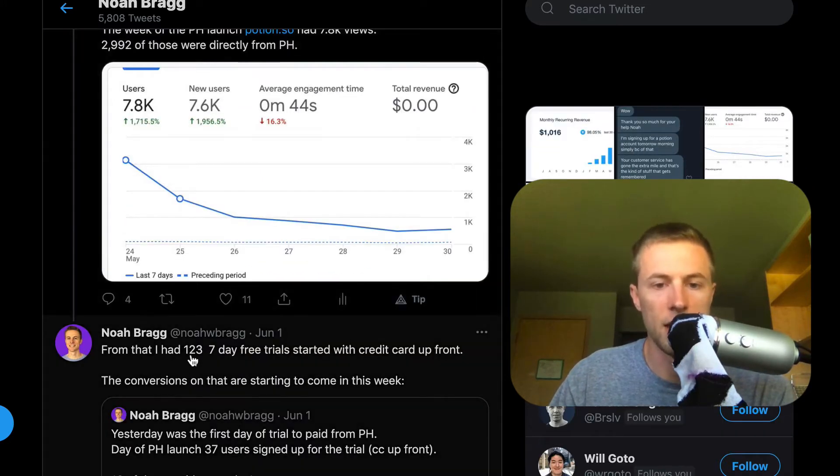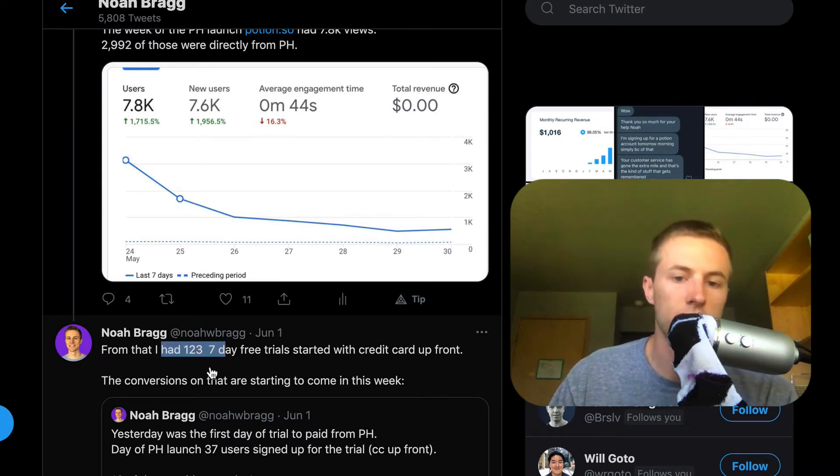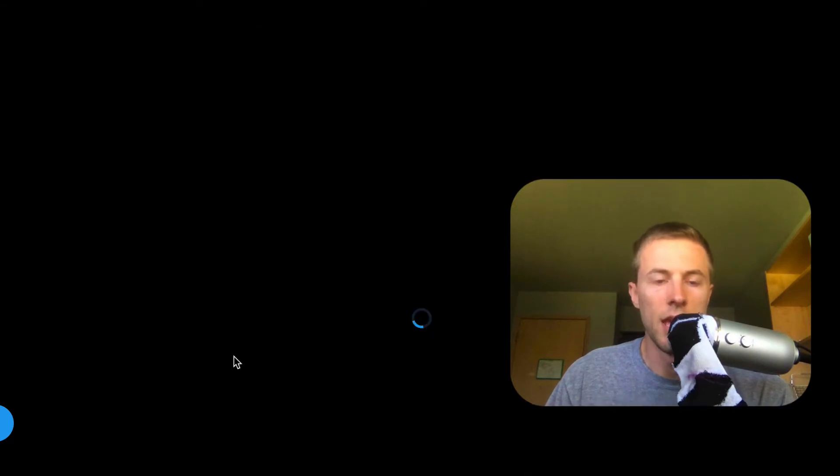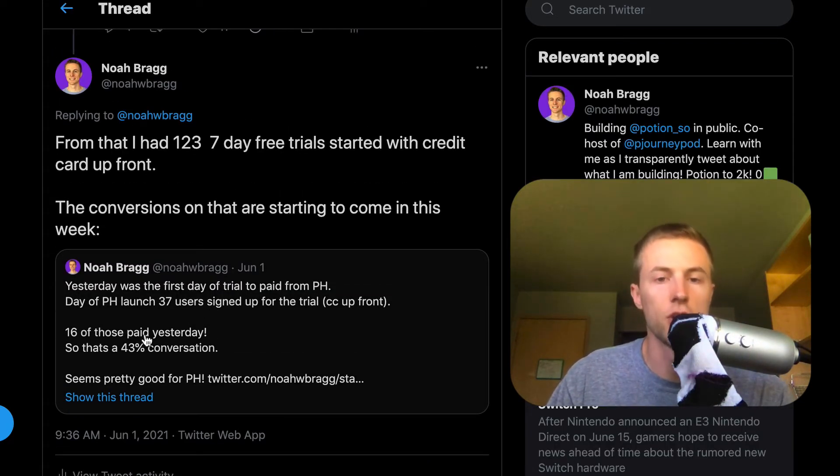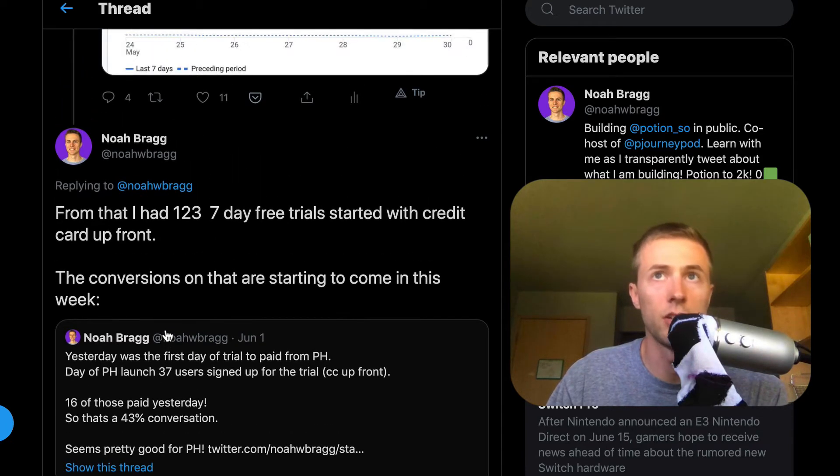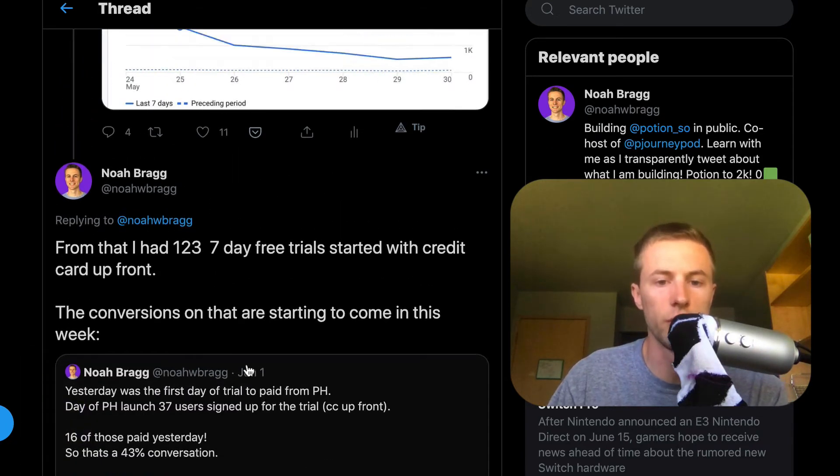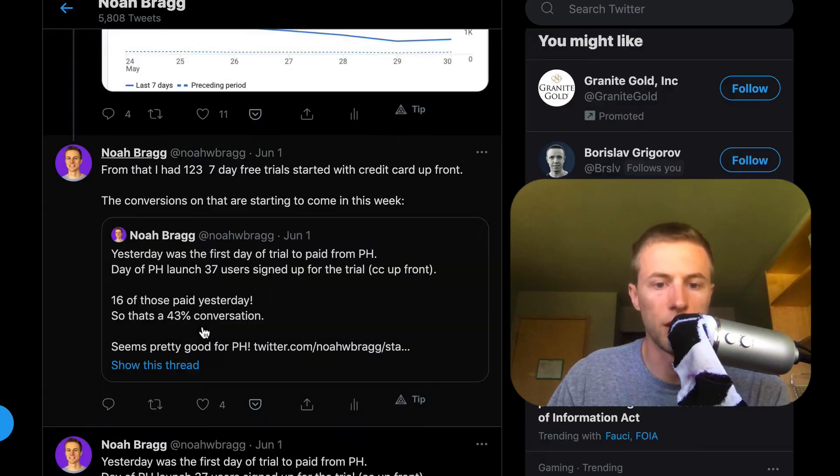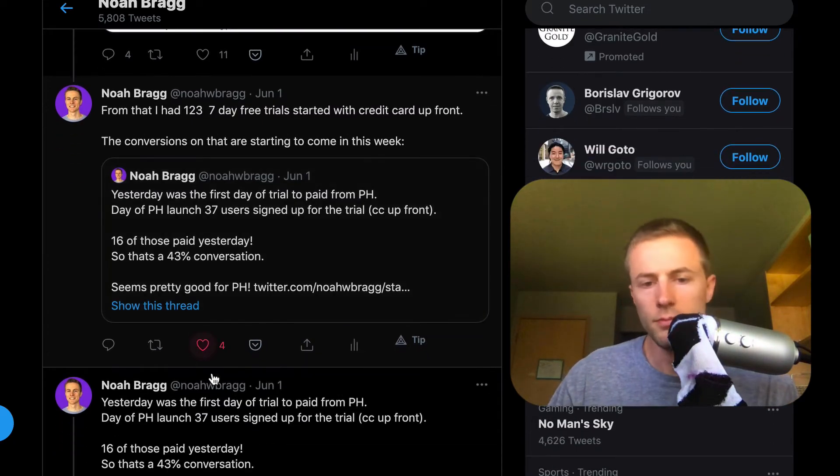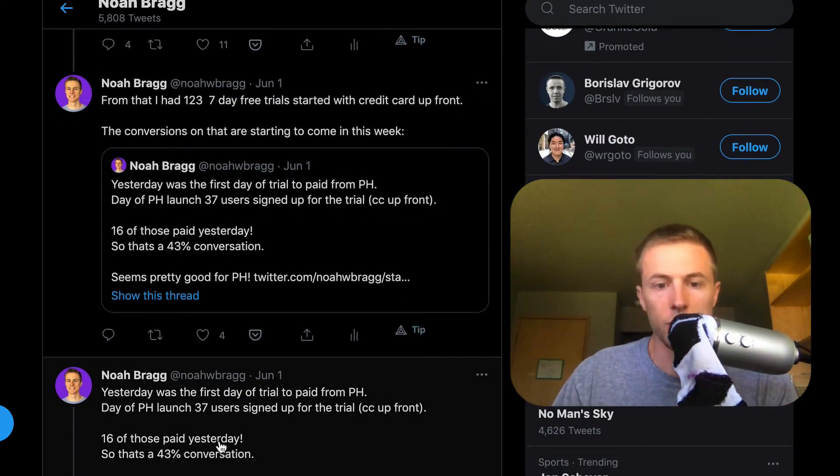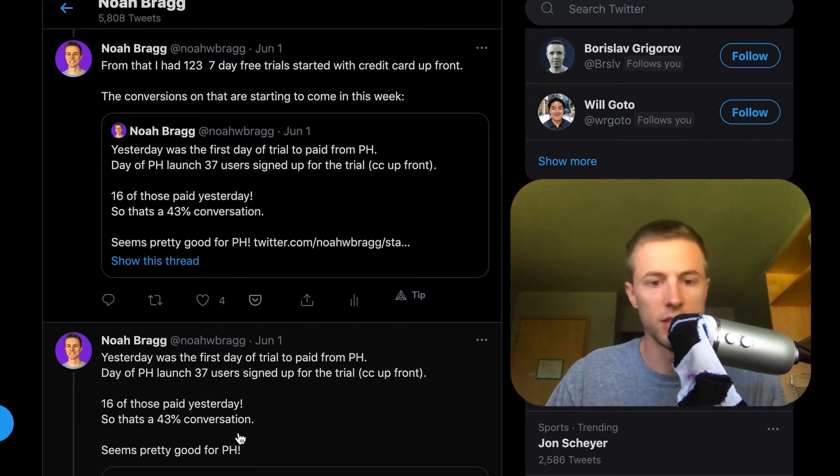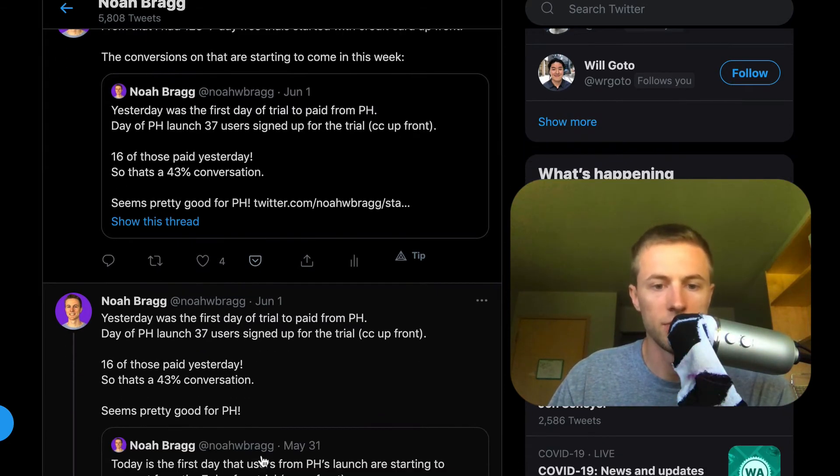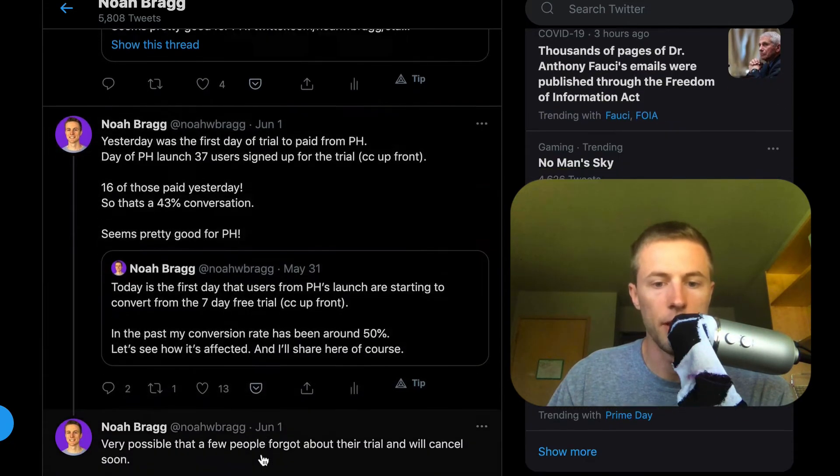From that, 123 people signed up for the 7-day free trial with credit card up front. I'm starting to see the conversions of people from the Product Hunt launch, and I know at least on the first day it was 43% of the people that signed up from the Product Hunt launch that actually started paying for Potion. That's been really sweet to see that a decent amount of people are actually converting and paying.